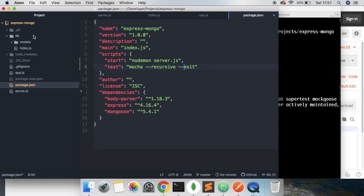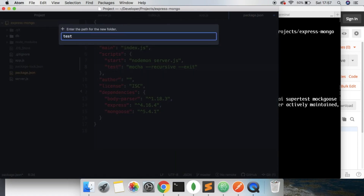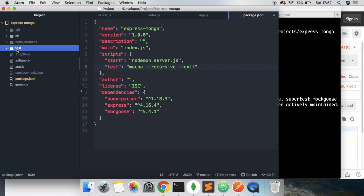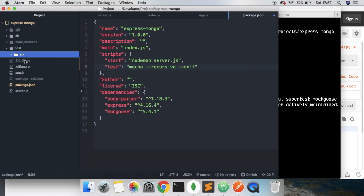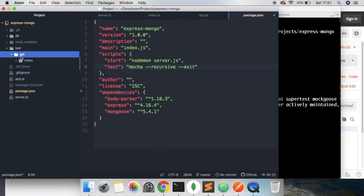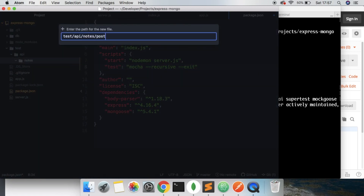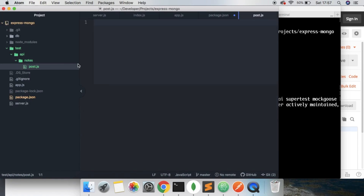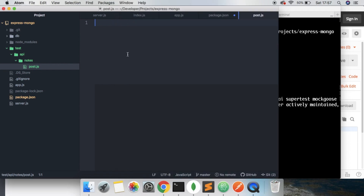So let's create that test directory. Inside this directory, we're just going to make another one called API, and another one called notes. Inside this, we're going to make a new file and it's going to be called post.js. We're going to test the posting first of all. So all of our dependencies have installed successfully, so now we can start to write our test.